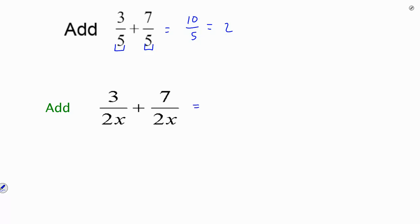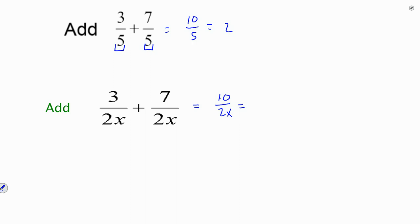Now the same is true here — this is a rational expression. Here I have 3 over 2x plus 7 over 2x, and it's the same concept. I notice that my denominators are the same, so what I have here is 10 over 2x. Now notice I'm not adding these denominators — I'm not getting 4x on the bottom. Because when we add or subtract fractions, we just add or subtract the numerators, not the bottom. I can simplify this because I have a 2 and a 10, so when I divide those out, I'm left with 5 over x.